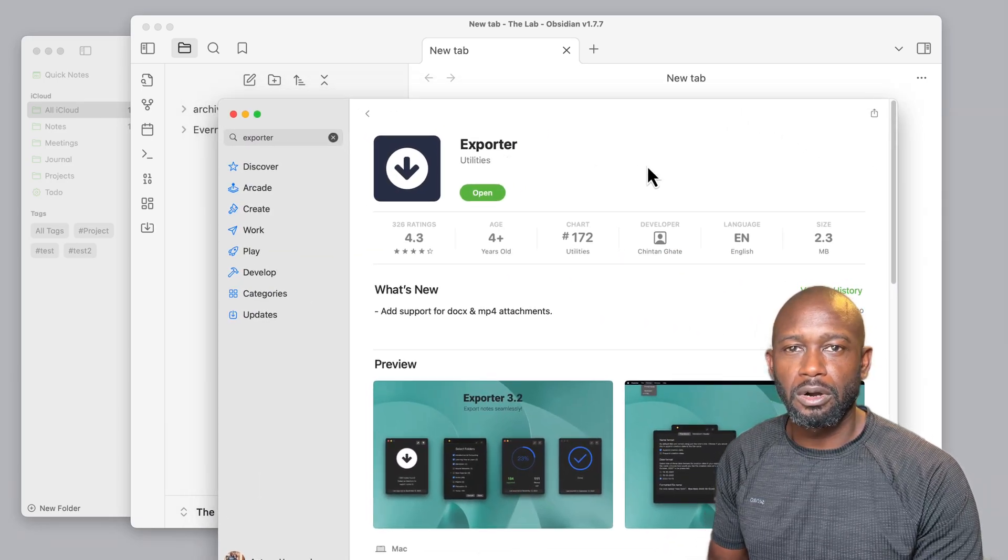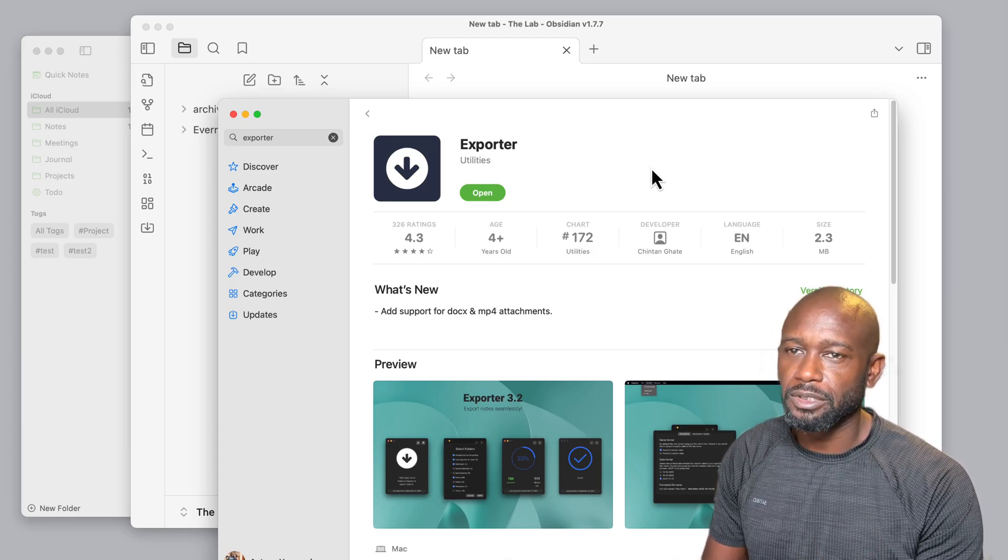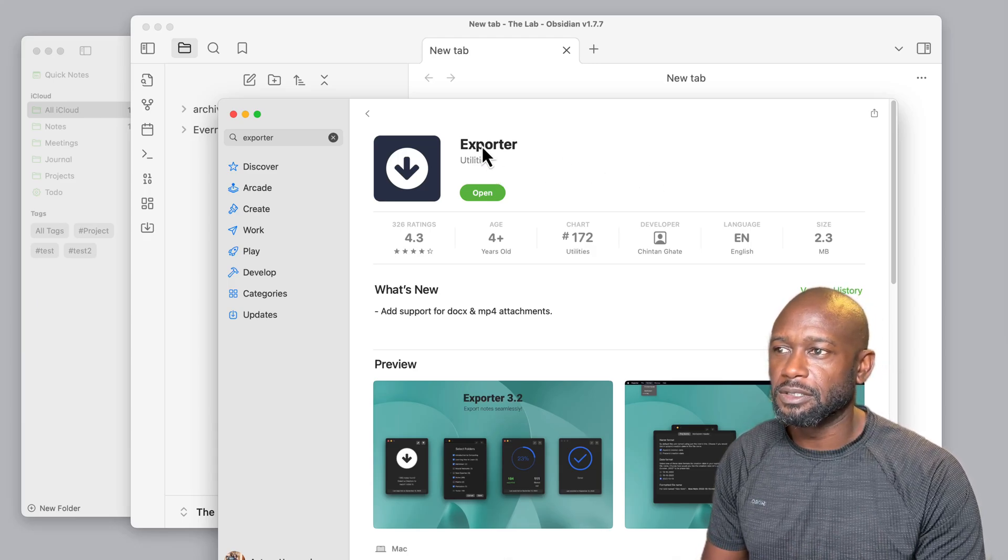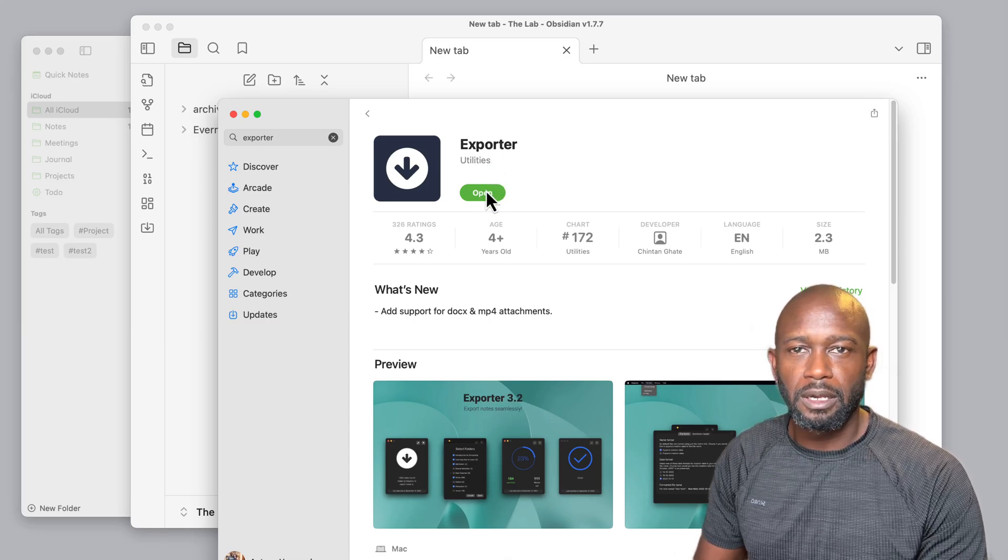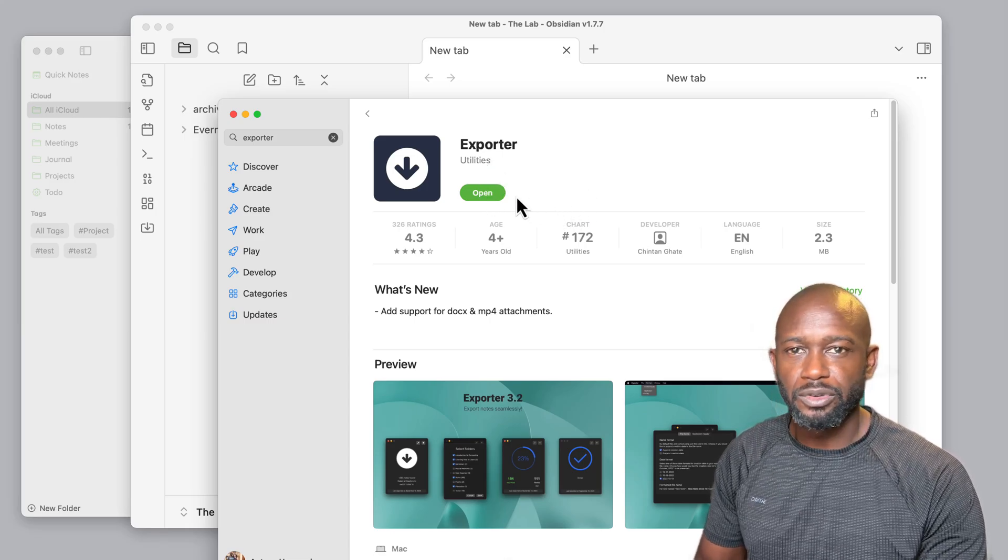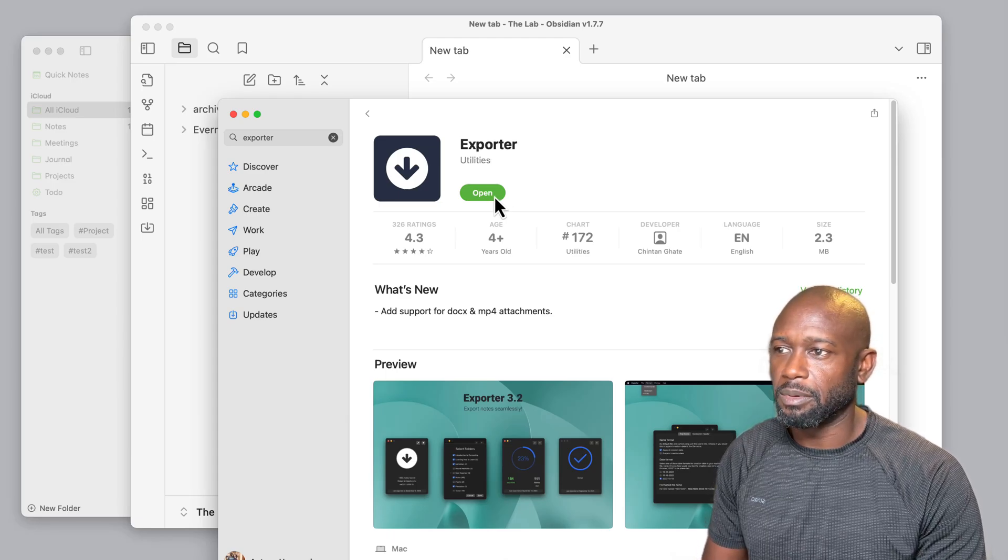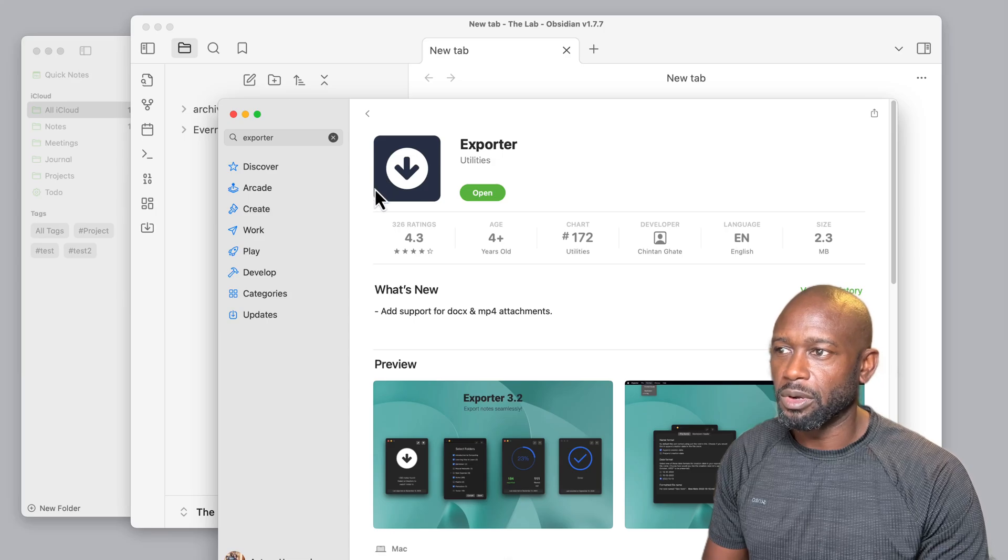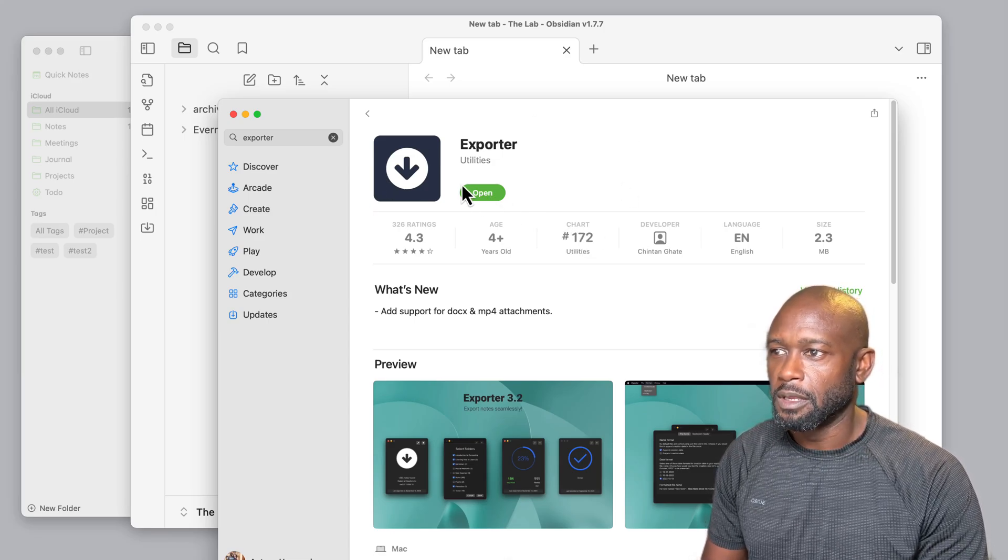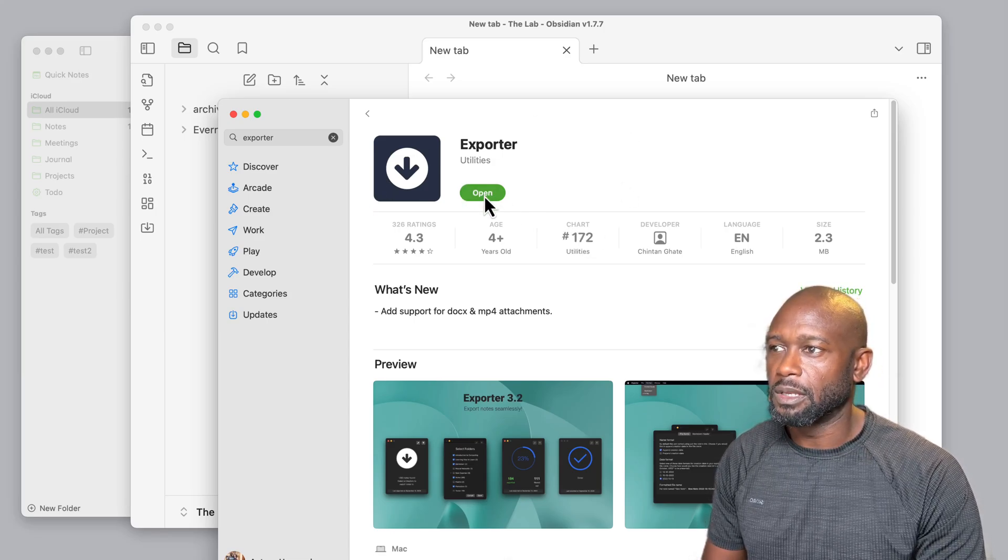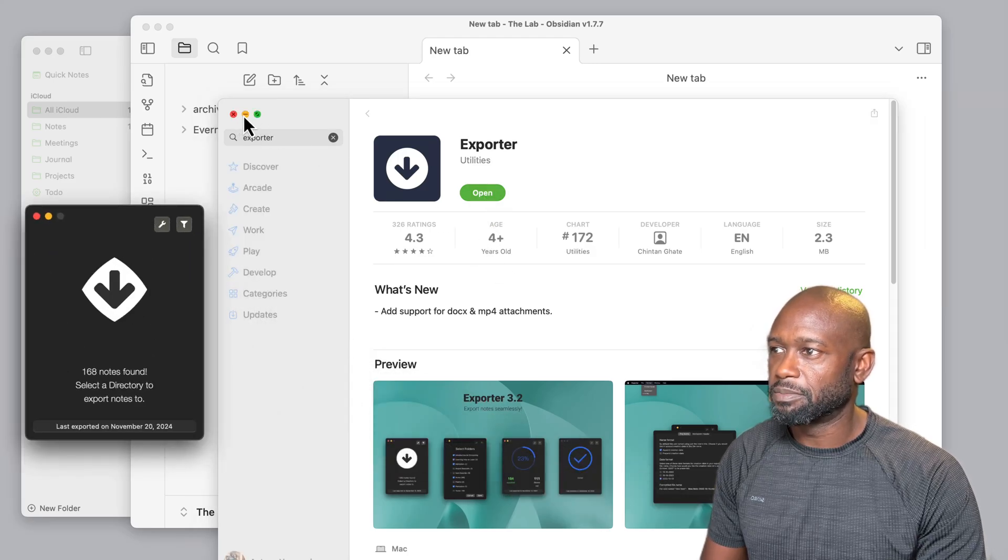And that's going to be using an application called Exporter. You can go to the App Store and find this, just do a search. It's free unless you want to do some filtering type of capabilities, but I found it's not really needed. I just export everything and it works fine. From here we can go ahead and we can open up that application.